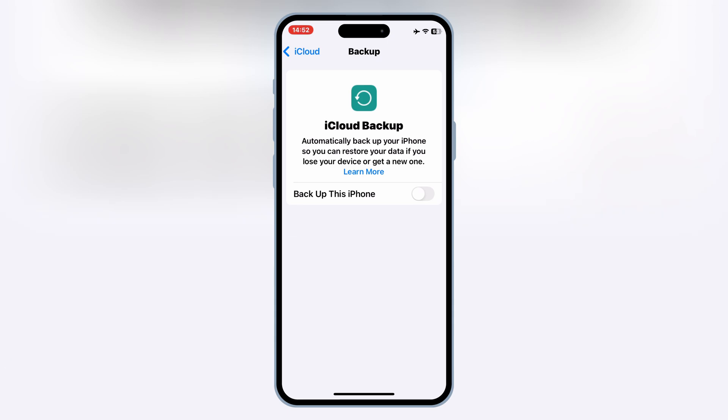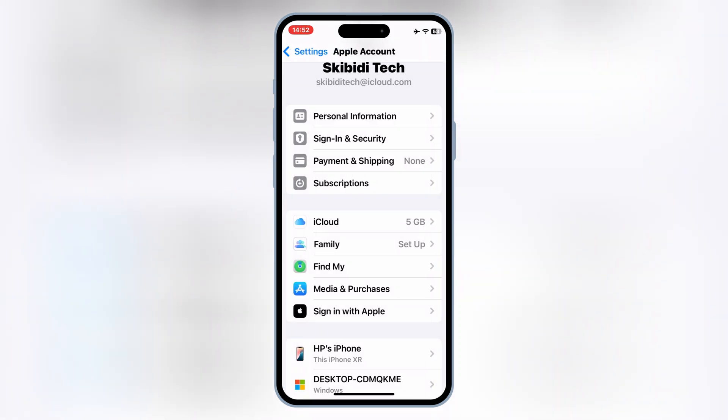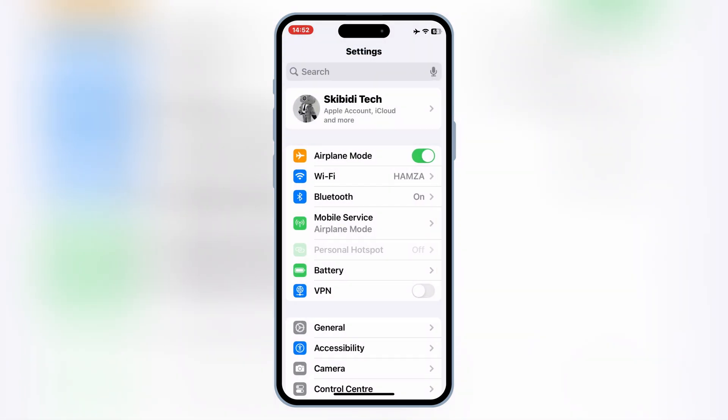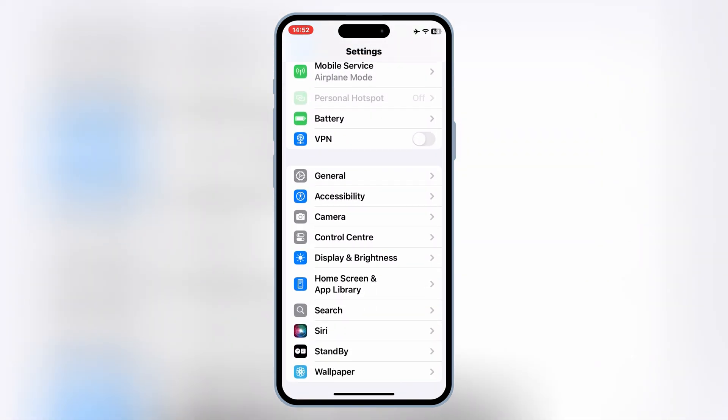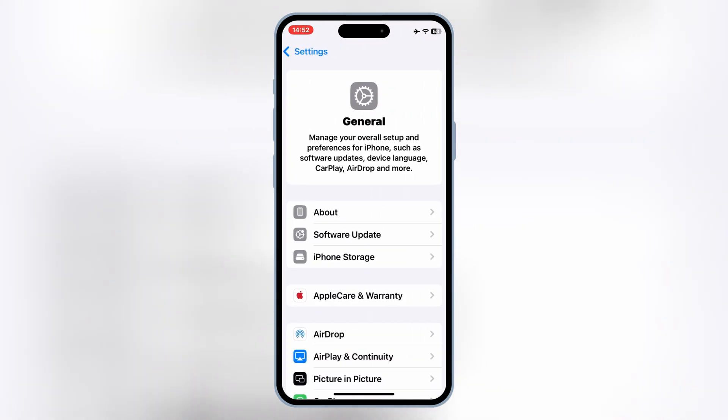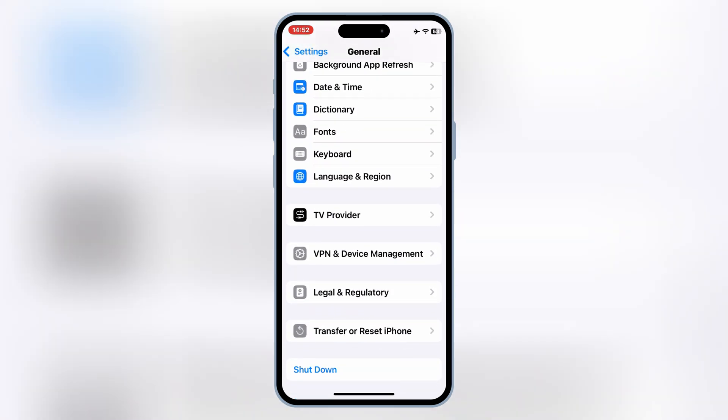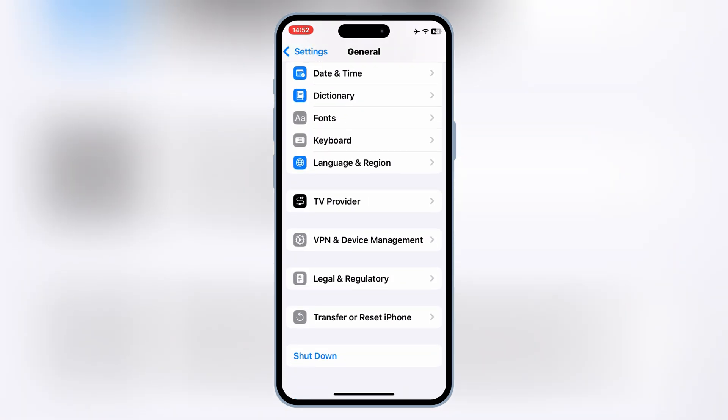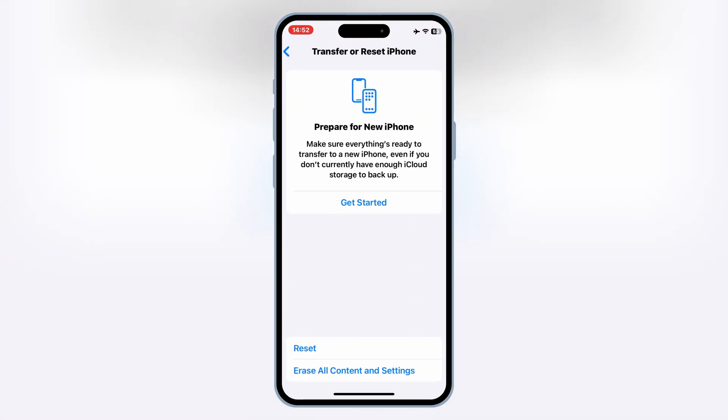Once your data is backed up, go back to settings, then open general, then open transfer or reset iPhone. Then hit on Erase All Content and Settings. That will reset your iOS device, and you will be good again to use sideloading apps with eSign, FeatherSigner, and Scarlet.